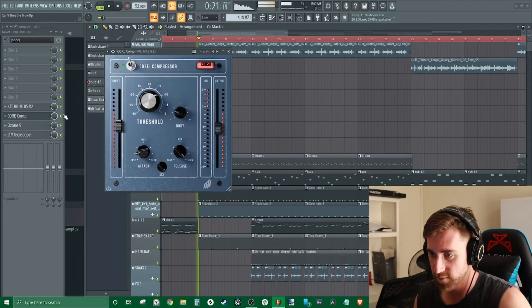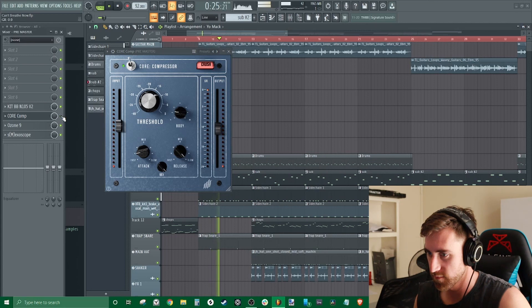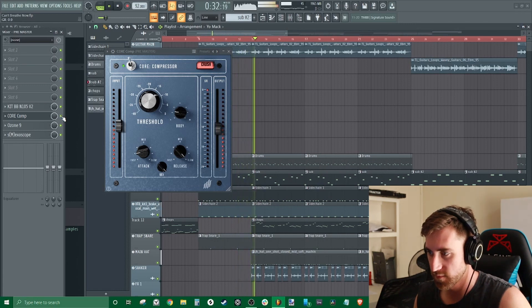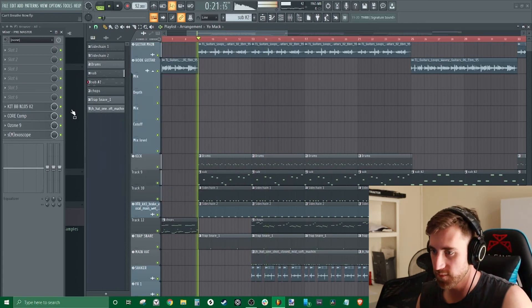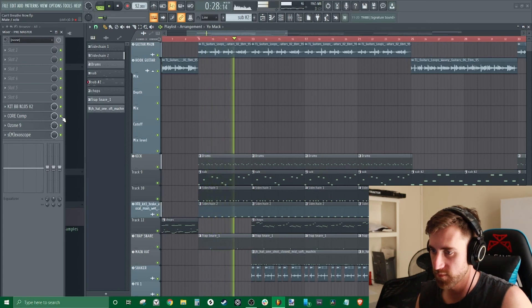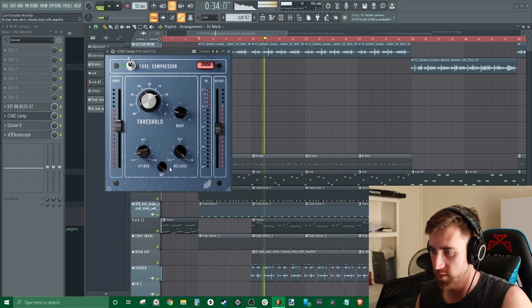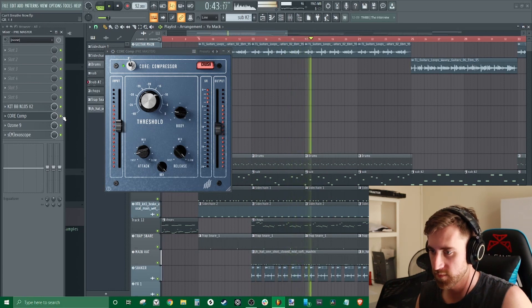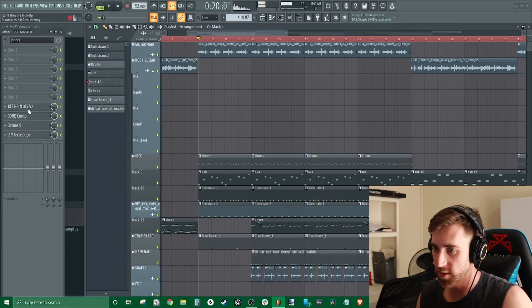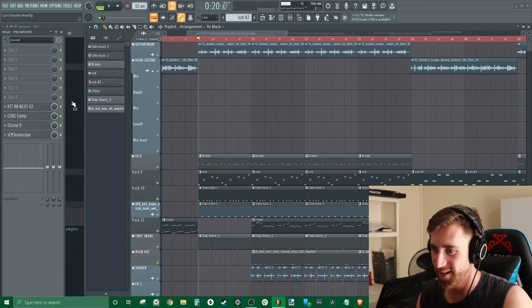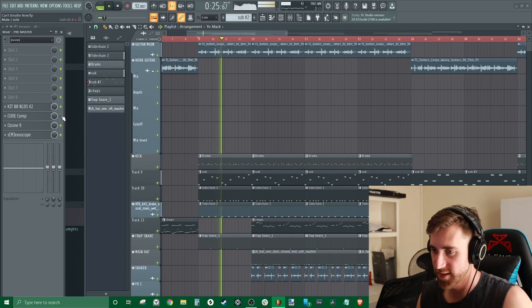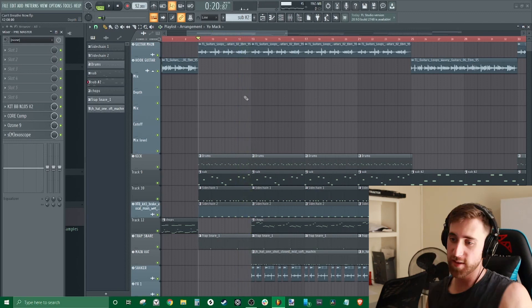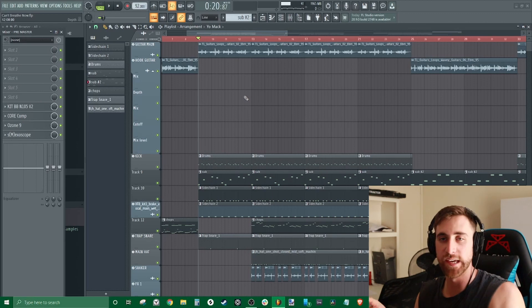I've actually used it on this track. It's actually glued the track together so nicely here. Also using the Kit BBN 105 here as well. Applied in the right way, it's definitely cleaning up that kick drum in this song.